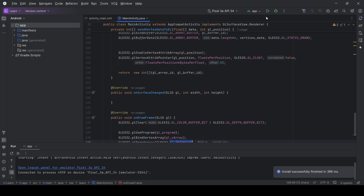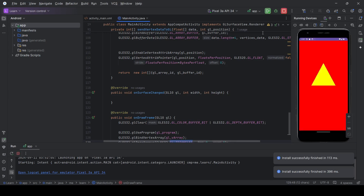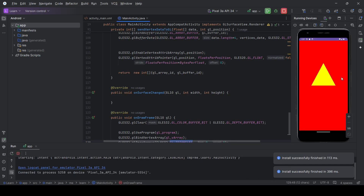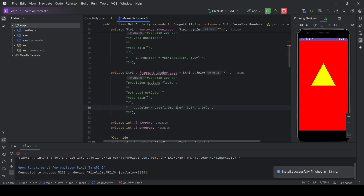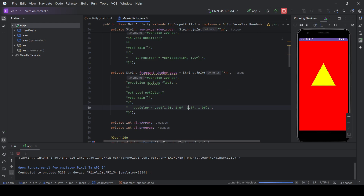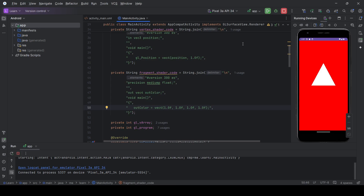Running the program on the emulator, we can now see a triangle with a yellow color as defined in the fragment shader. We can of course change the color — adding one to the blue component makes the triangle white. That's all for this video, thanks and see you in the next one.